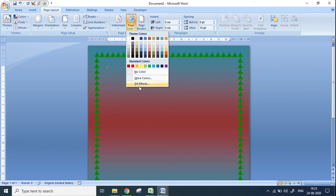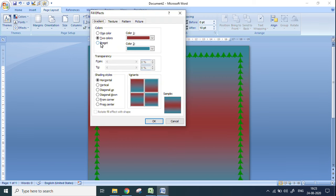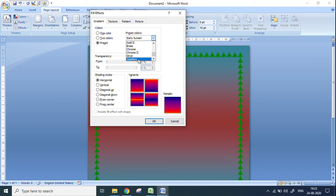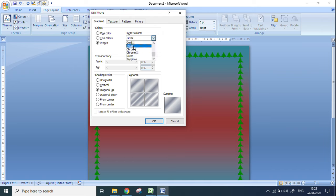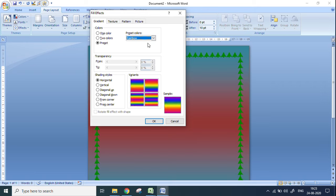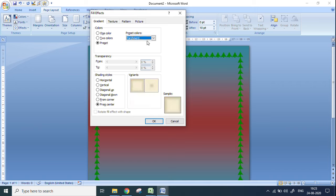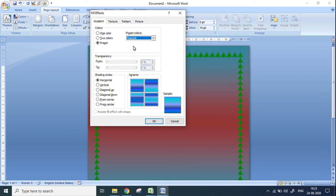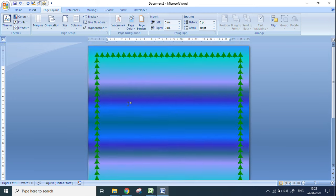You can also change to preset colors. Go to Fill Effects again in the Page Color option and select Preset — preset means the colors are already set and you just choose and apply. There are many different colors and patterns available: gold, rainbow, mahogany, and many more. Let's take the peacock color and click OK — so this is the color which comes.